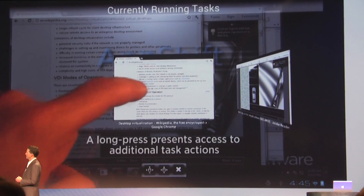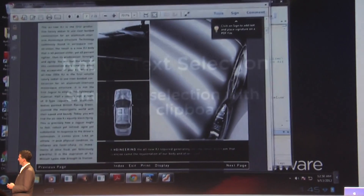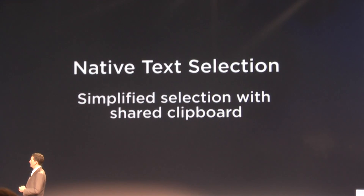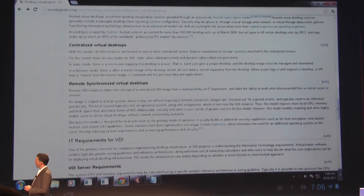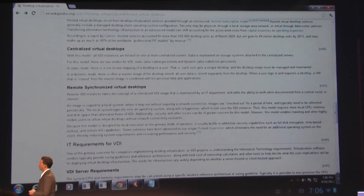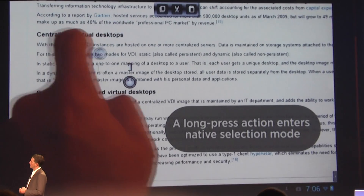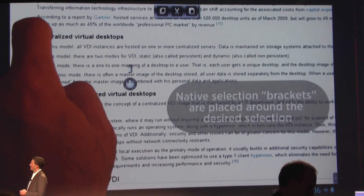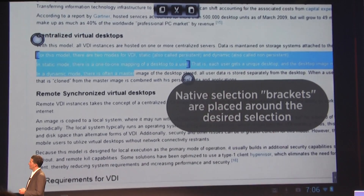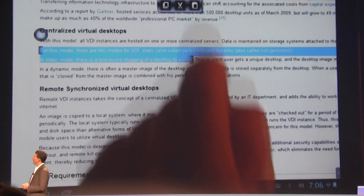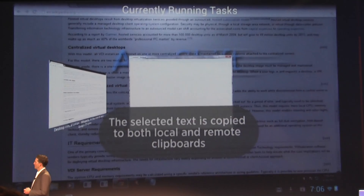Another challenging aspect on tablets when using remote Windows apps is the experience of selecting text and other clipboard activities. We've been able to use UI virtualization techniques to replicate a native text selection experience, giving you a much more intuitive look and feel. You can see here that you can actually use large tablet-sized widgets.